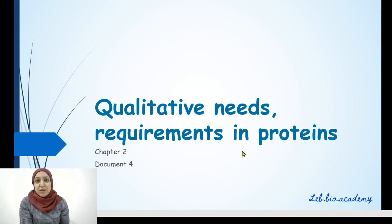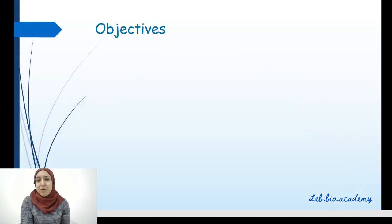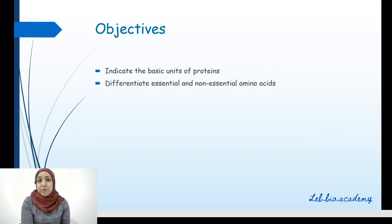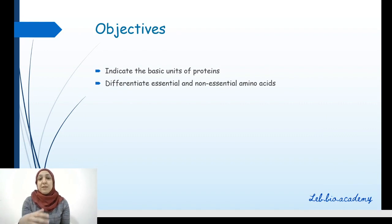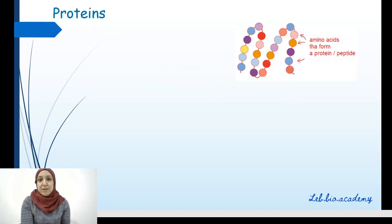So, today we're going to talk about qualitative needs, requirements, and proteins. Our objective in this lesson is: we're going to indicate the basic units of proteins, we will differentiate between what we call essential and non-essential amino acids, and we will describe the metabolism of proteins.